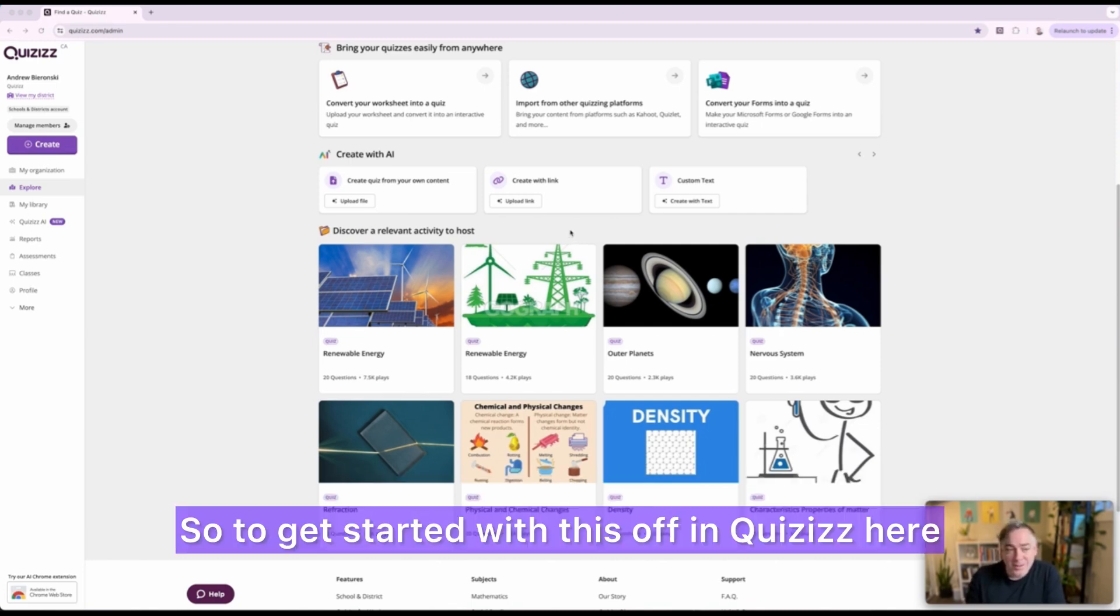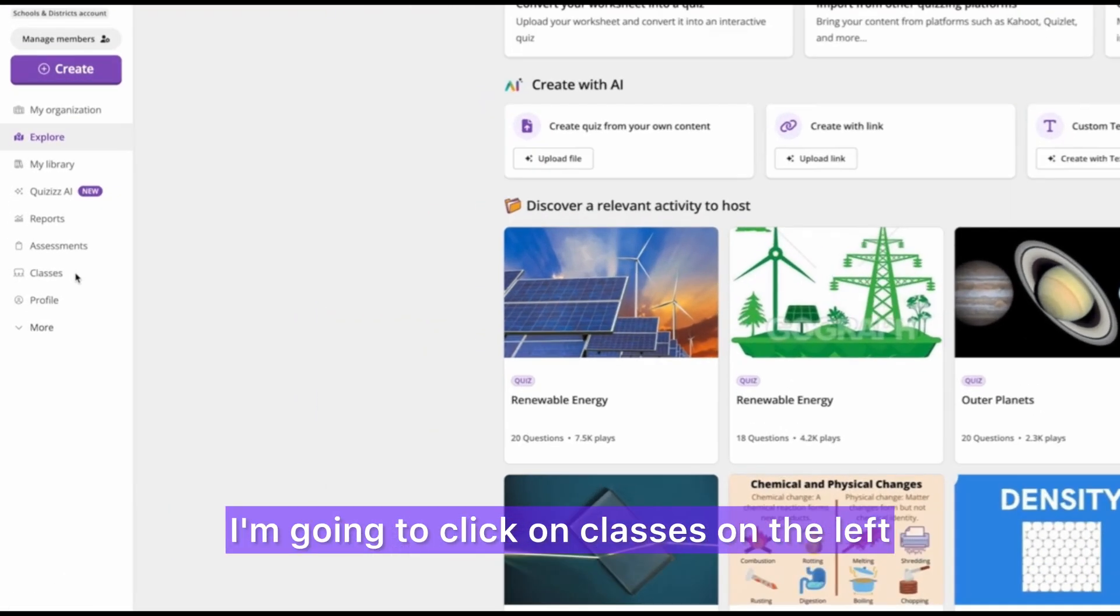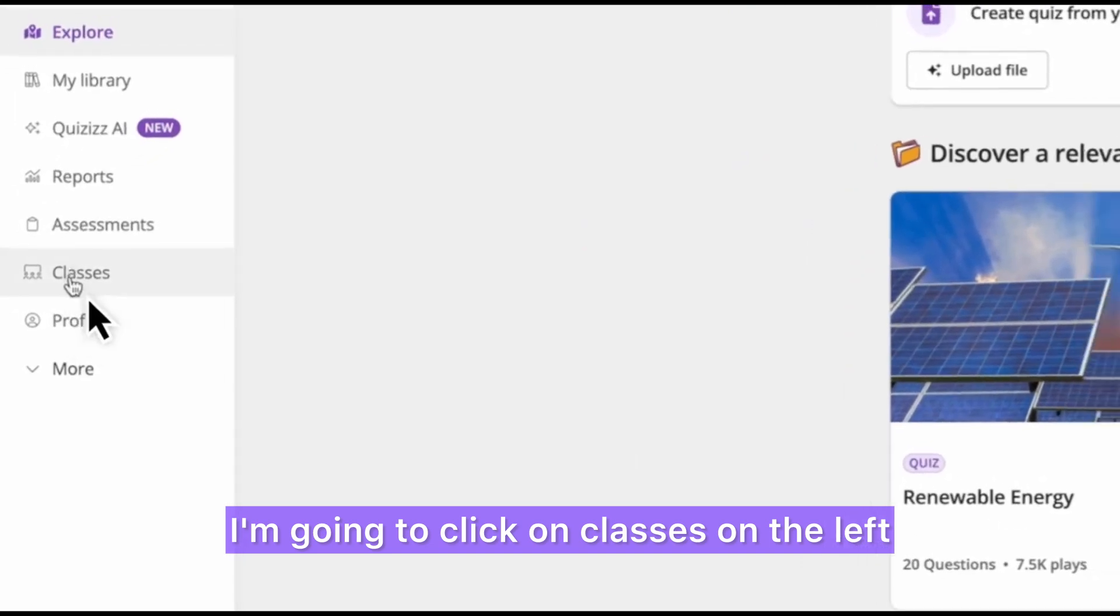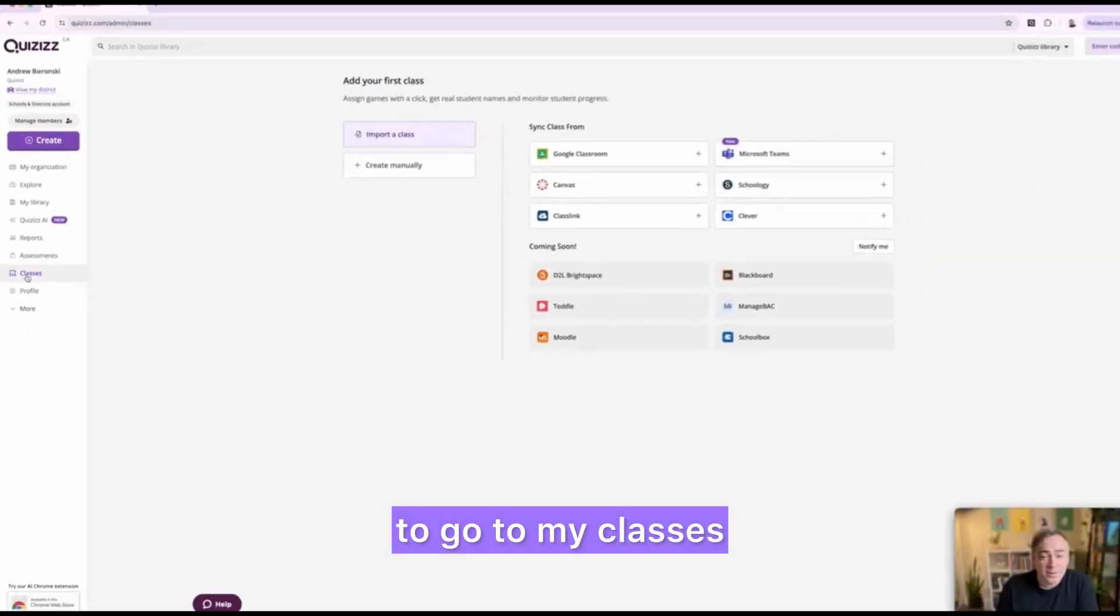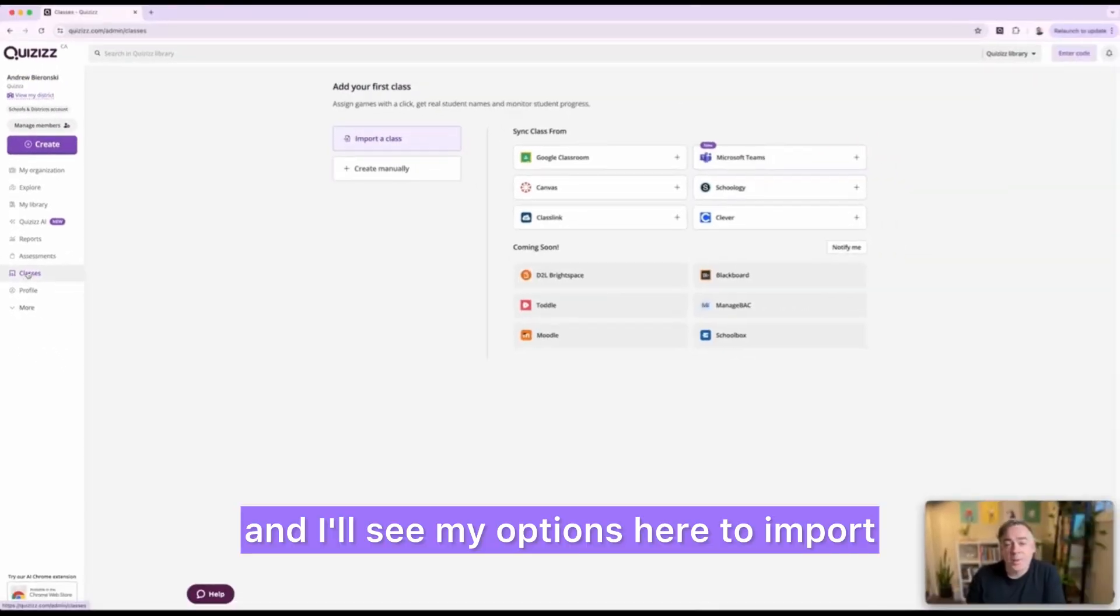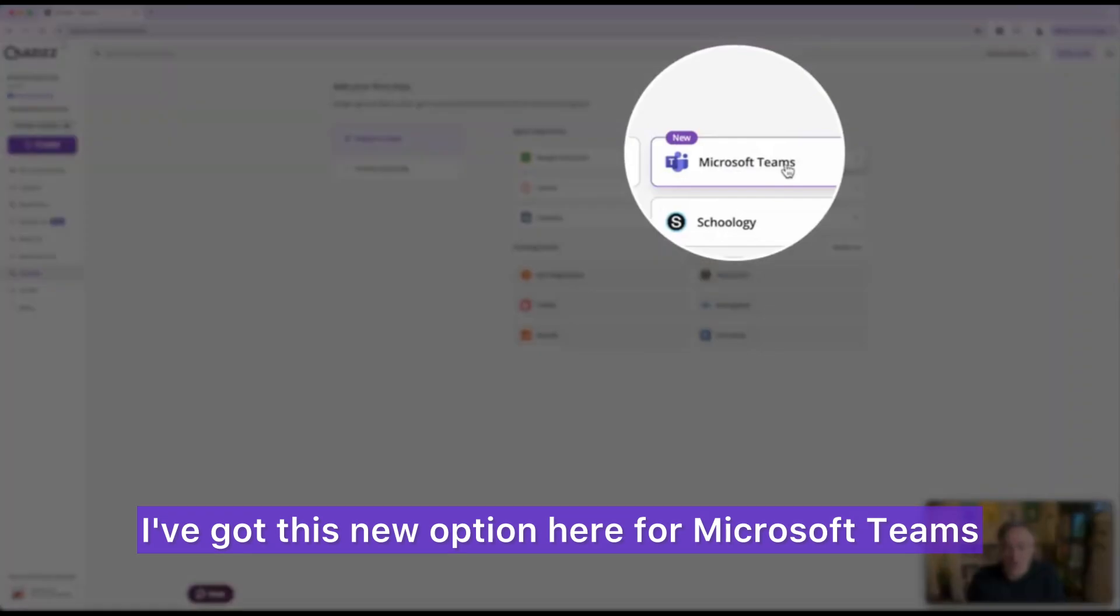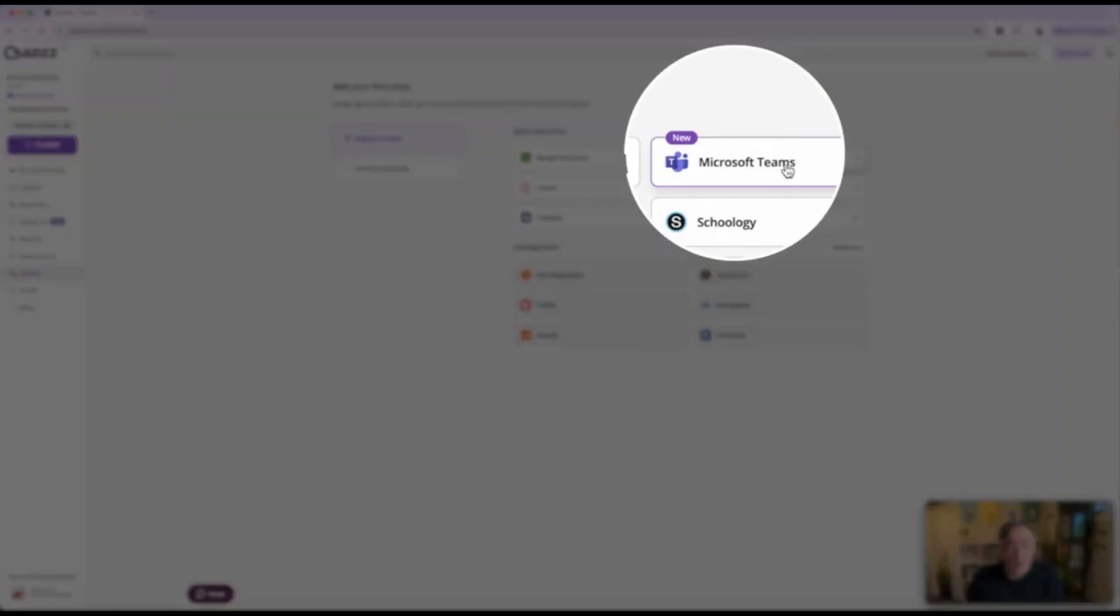So to get started with this, in Quizizz here I'm going to click on classes on the left to go to my classes and I'll see my options here to import. I've got this new option here for Microsoft Teams.